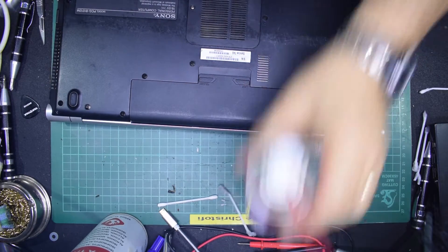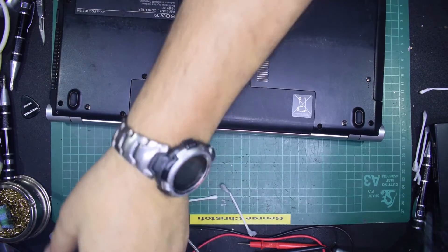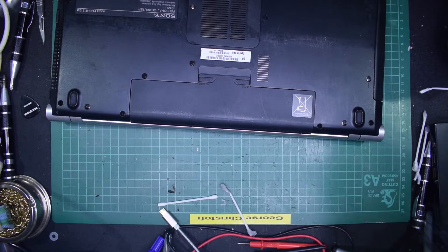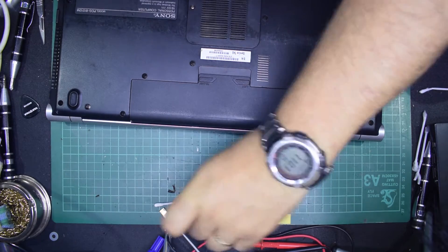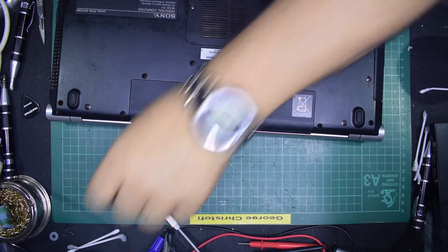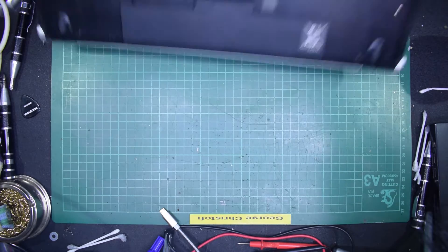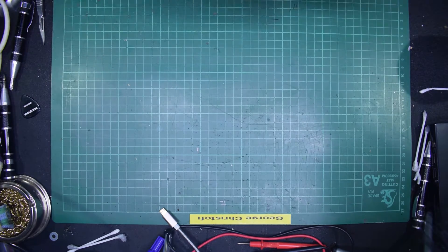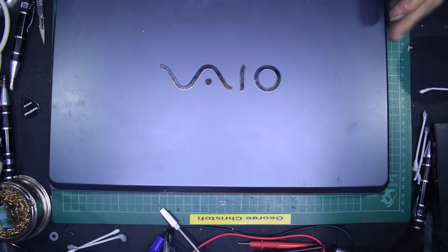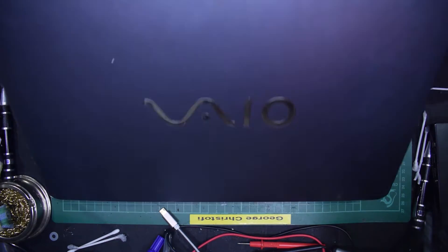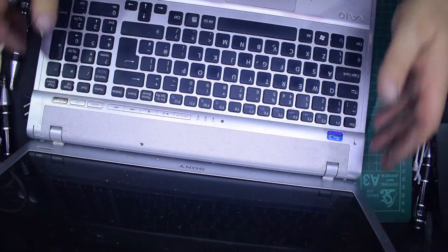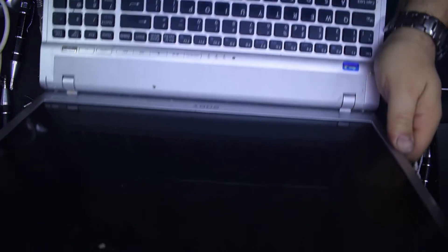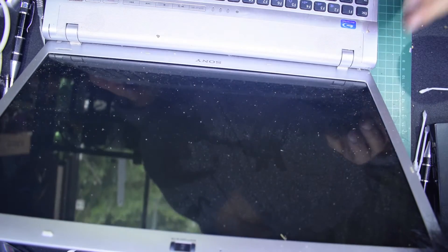Right, so that's it. Everything's back together. Let's just clear up the bench a bit, turn it over. Let's open it up. I've got a bit of a dusty screen.